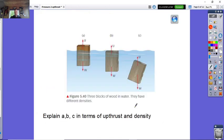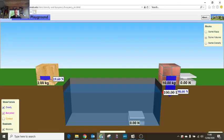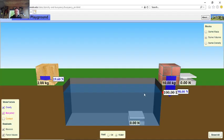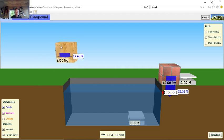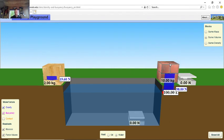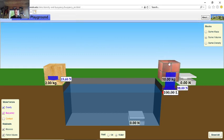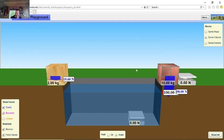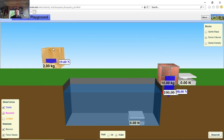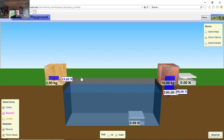I can help you understand this using a simulation. Here's a block of wood and here's a brick. These two have exactly the same volume, but the brick has a much higher density than the wood. For that size, the wood is 2 kilograms and the brick is 10 kilograms.